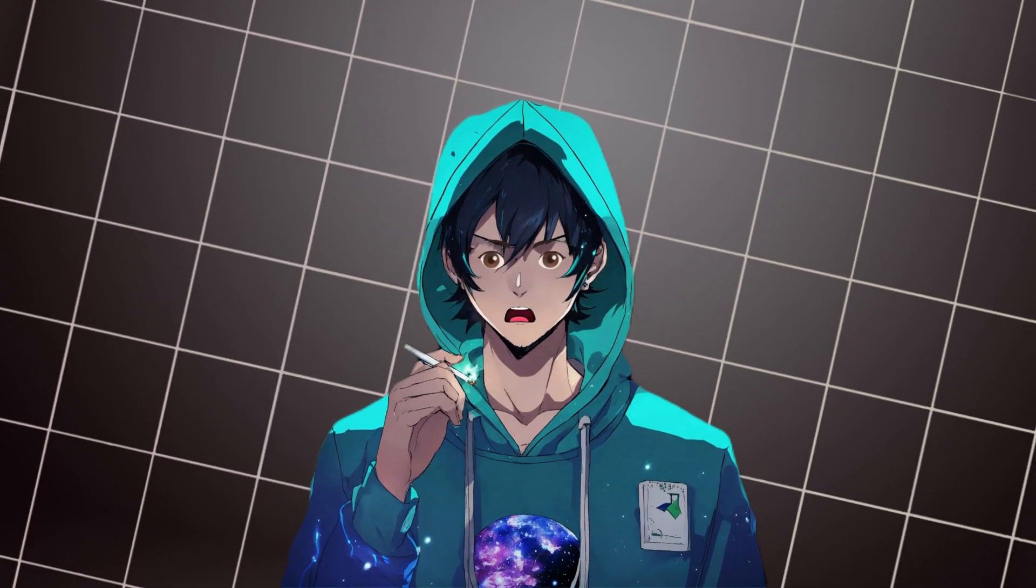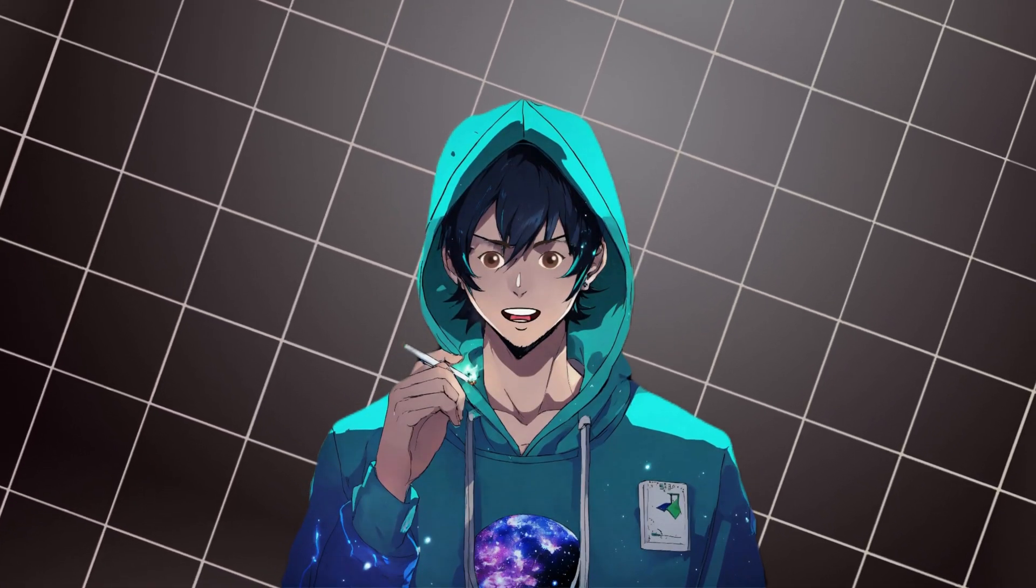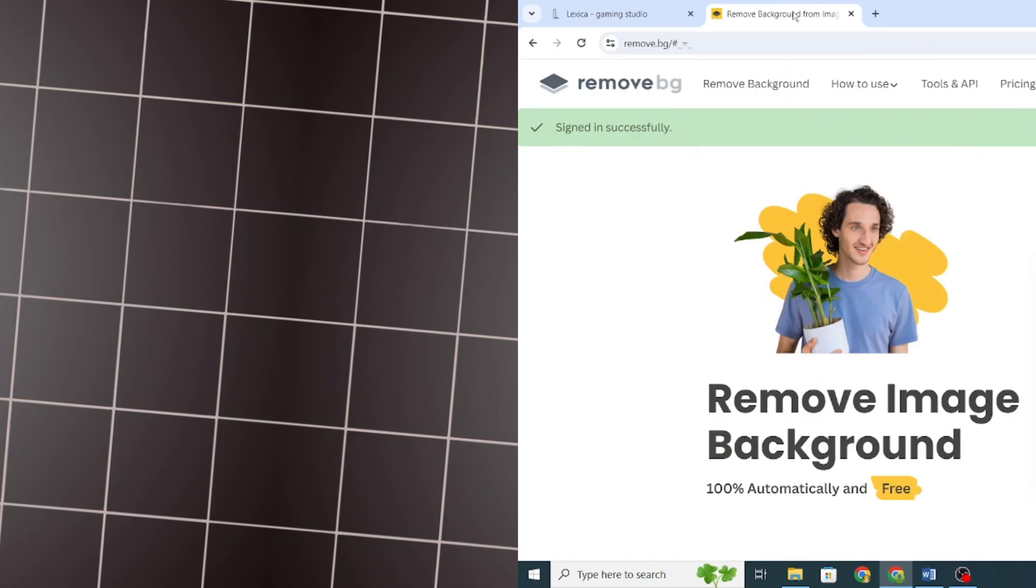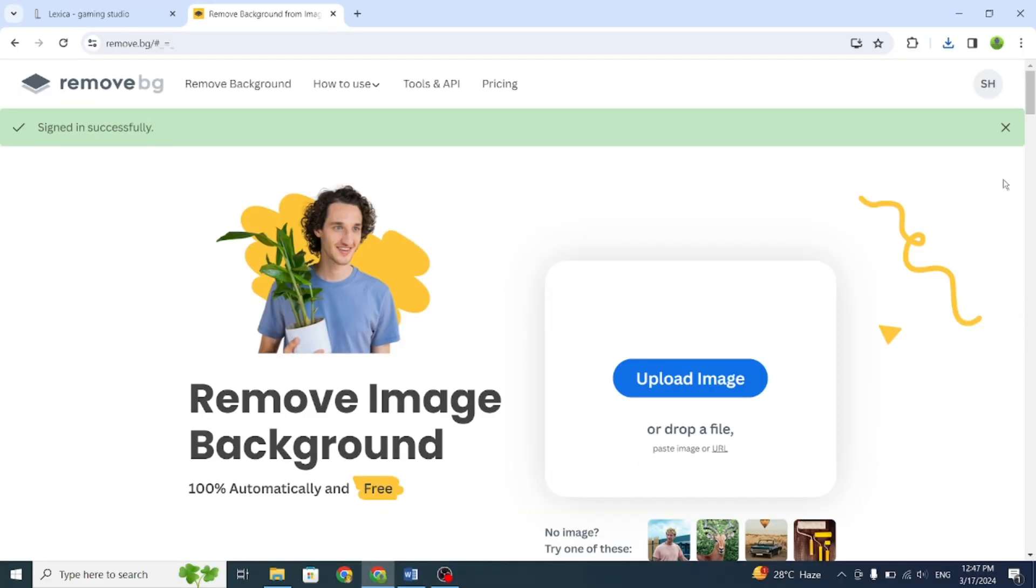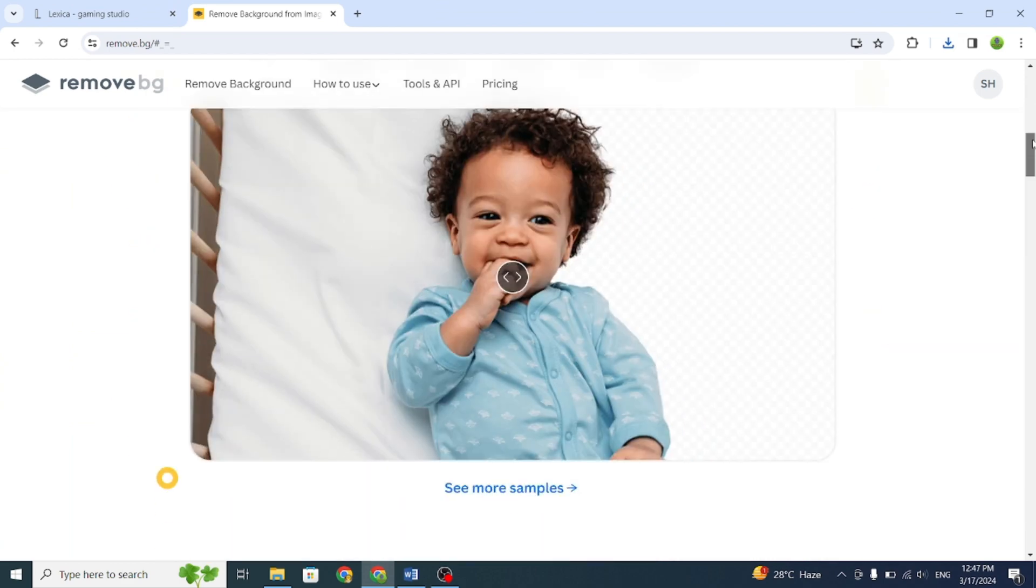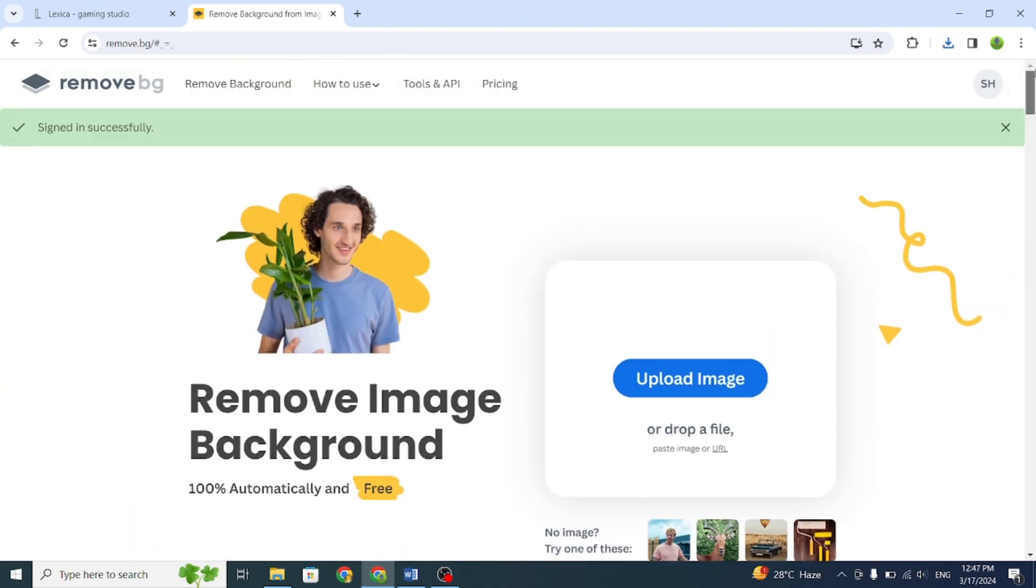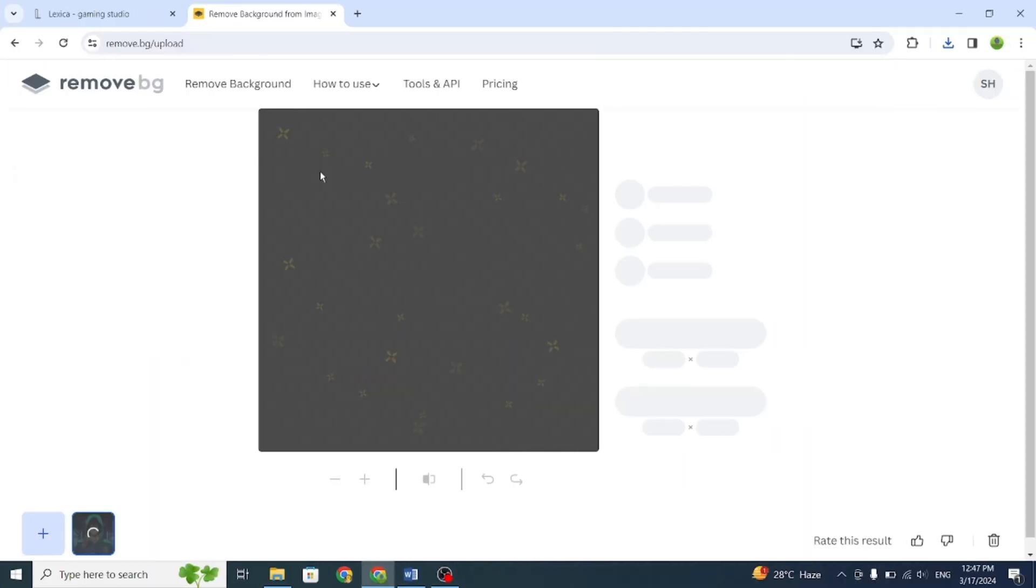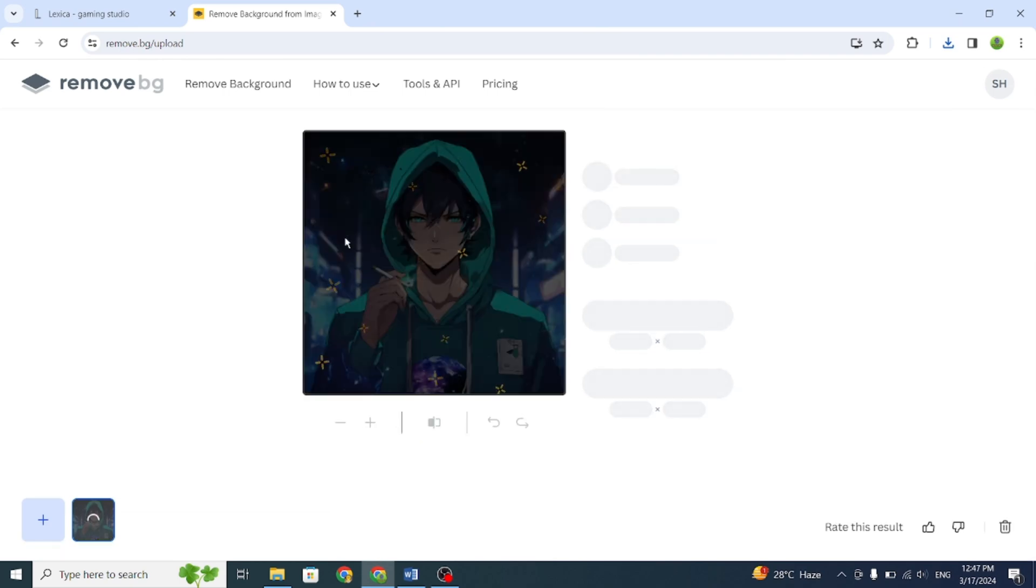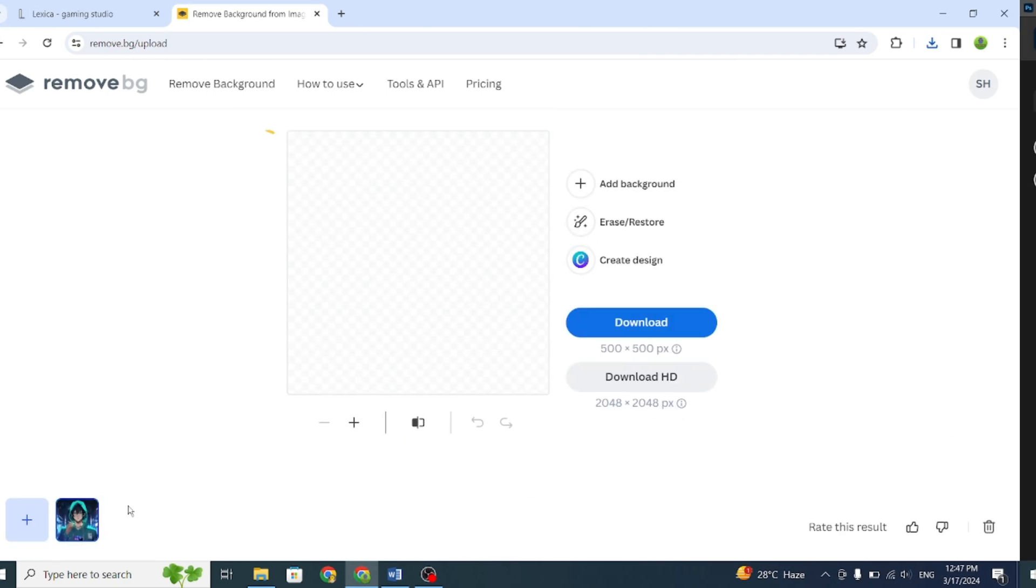Next, we need to remove the background of our avatar. For this, go to remove.bg. It's a free website where you just need to sign up to get HD images. You can use it without signing up, but the quality won't be as good. Once you're signed up, upload the image and the site will process it. Then, download it to your computer.